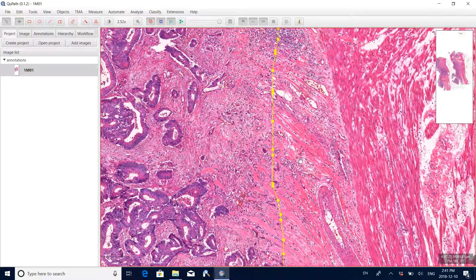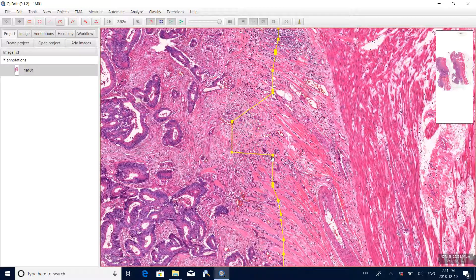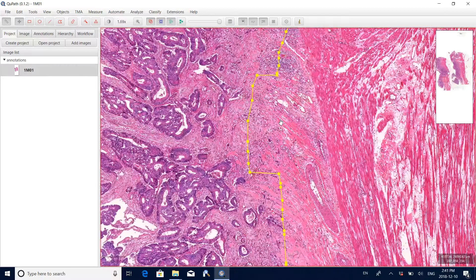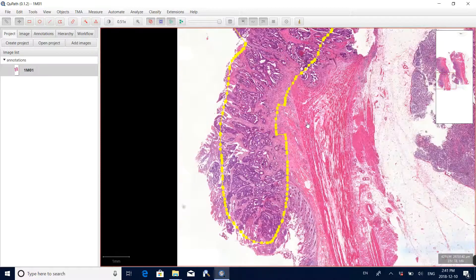If some annotation is not very accurate, you can also move the boundary you just created by moving the square path control points. Once you're satisfied, assume the annotation is done.